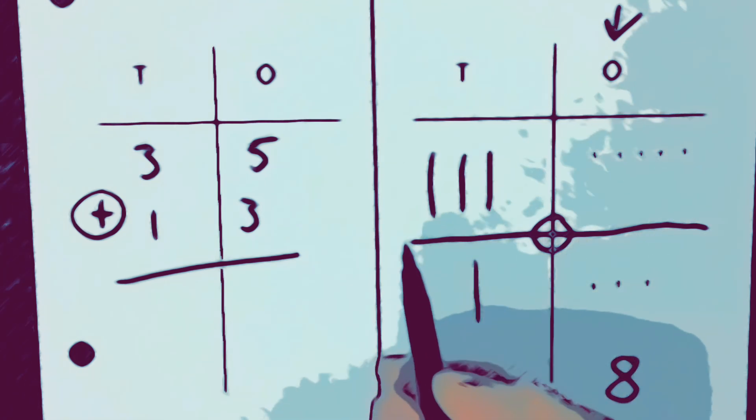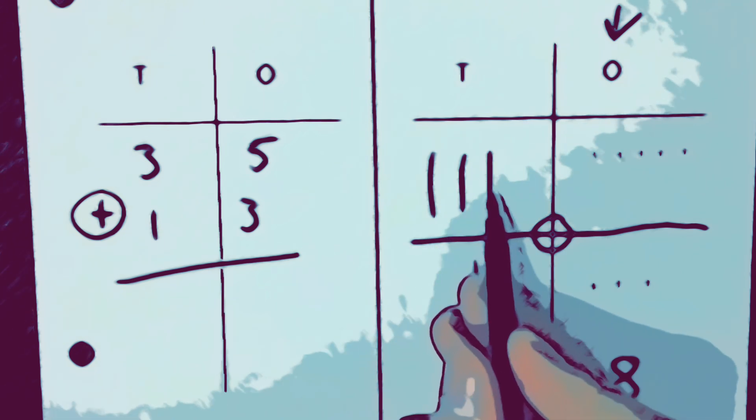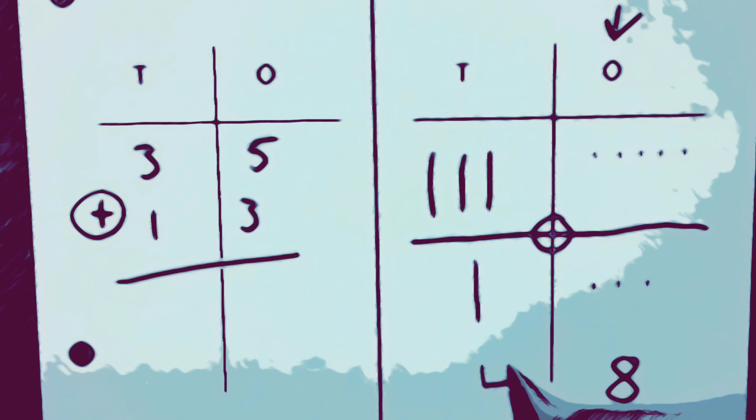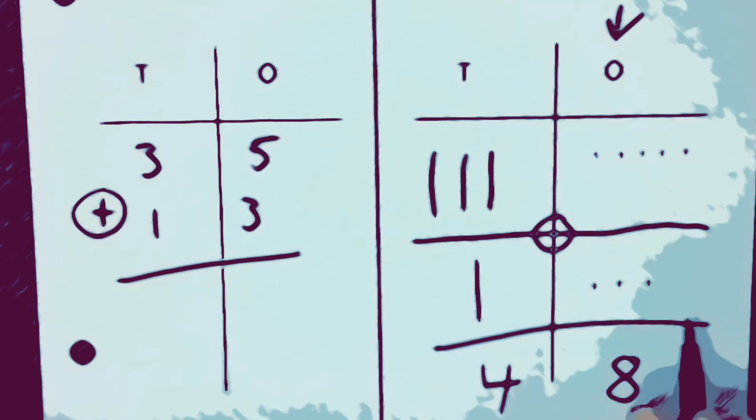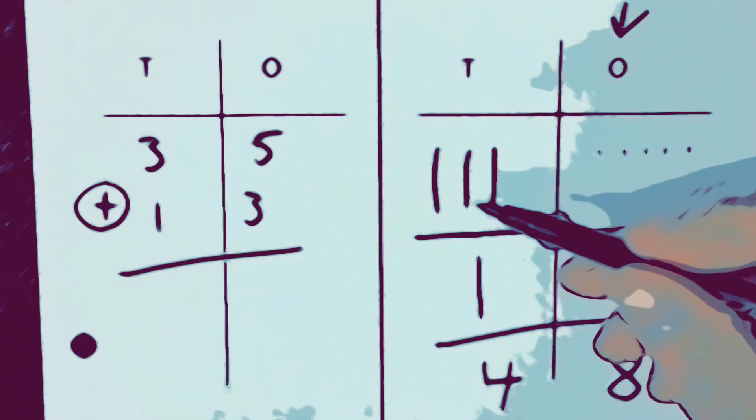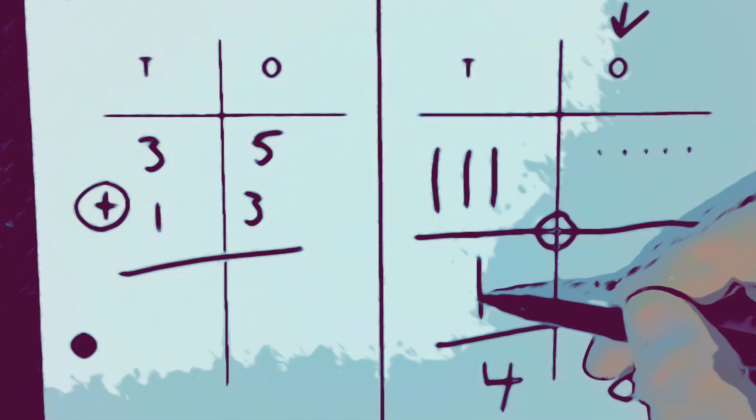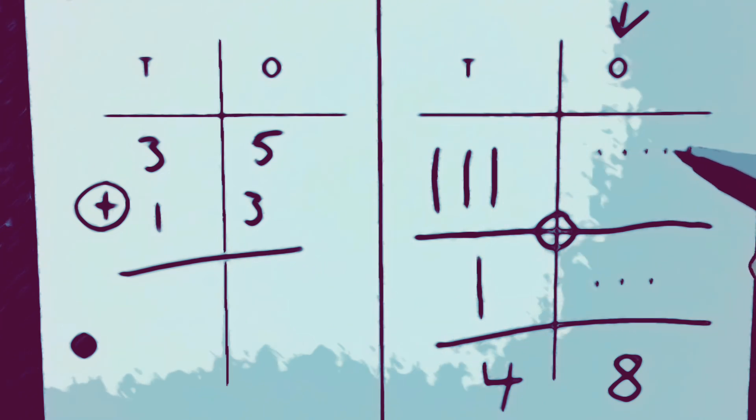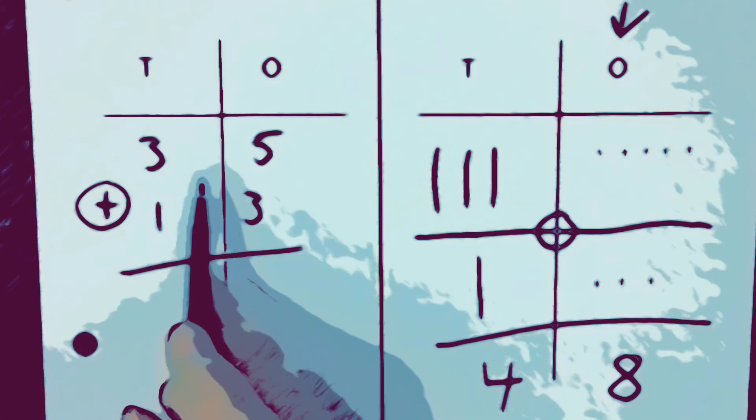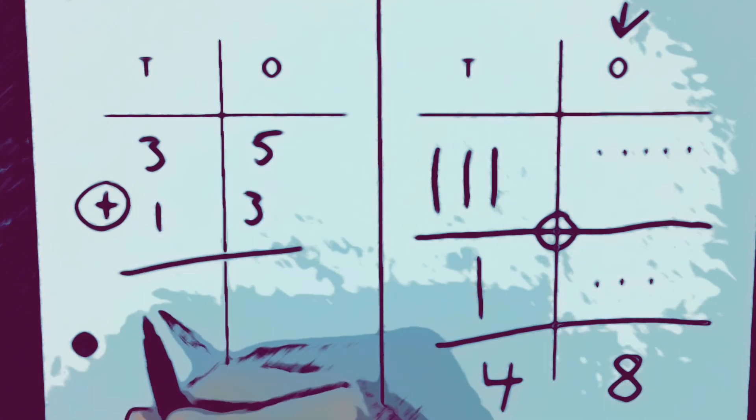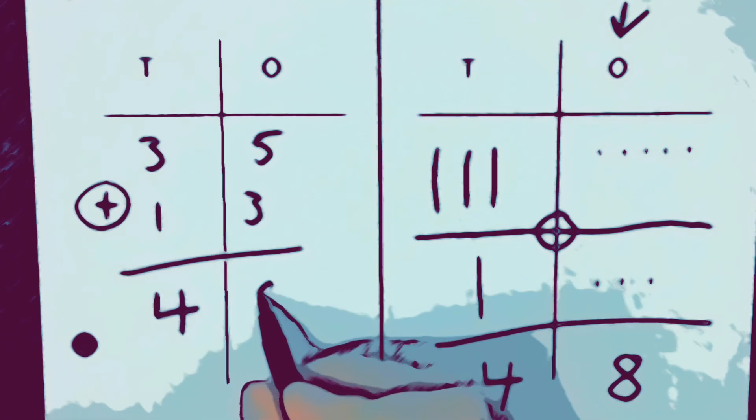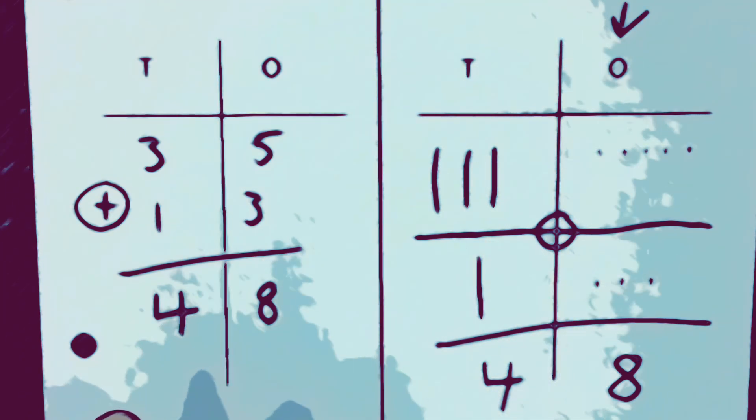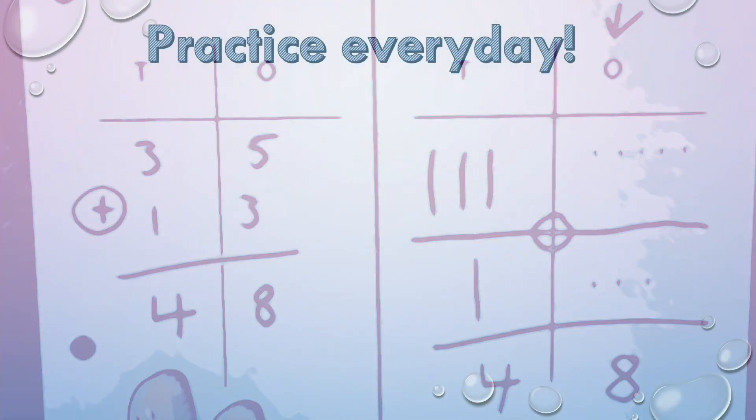And then let's count the tens: one, two, three, four. Four tens. So if we counted them all up, we could count them: ten, twenty, thirty, forty, forty-one, forty-two, forty-three, forty-four, forty-five, forty-six, forty-seven, forty-eight. So thirty-five plus thirteen is forty-eight. And that's how you do double-digit addition without regrouping.